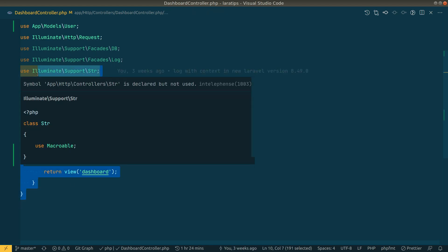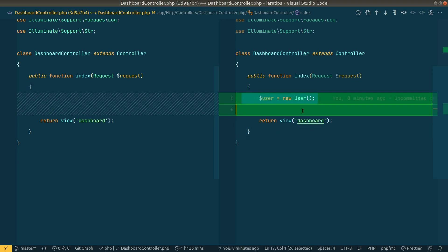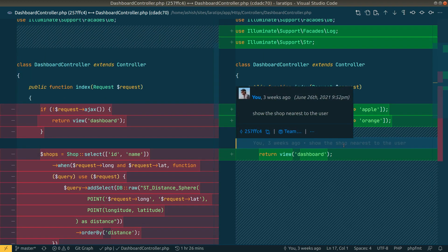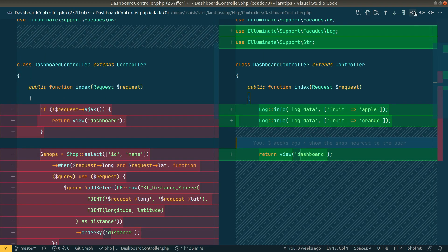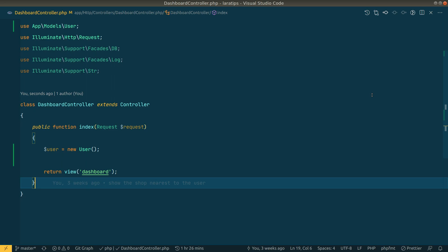You can also click an icon to see everything that changed in a file. It shows added lines with plus icons. Clicking the icon again shows changes from even earlier, and you can keep going all the way back to when the file was first created — it's a full change history specific to that file.